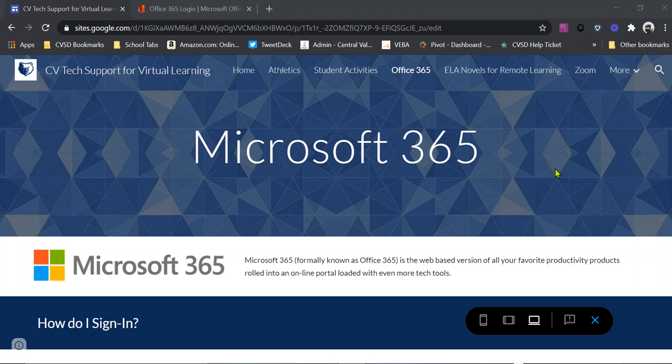Hi, today I'm going to show you how to add Microsoft Office 365 to your home computer.